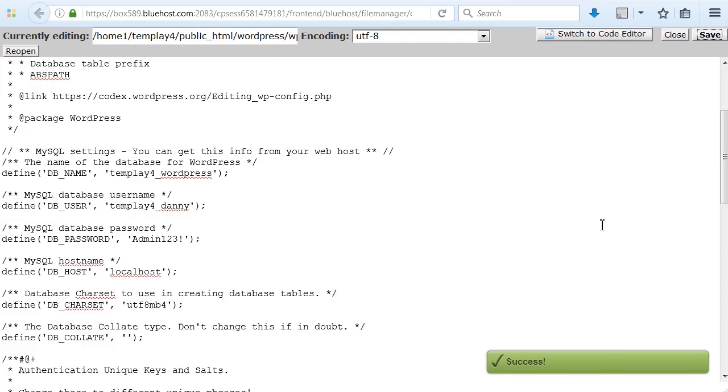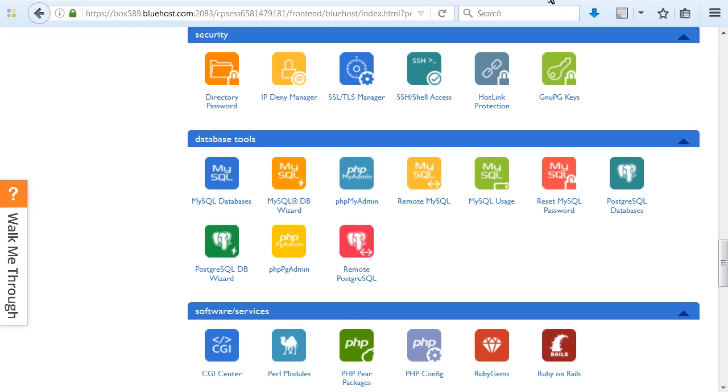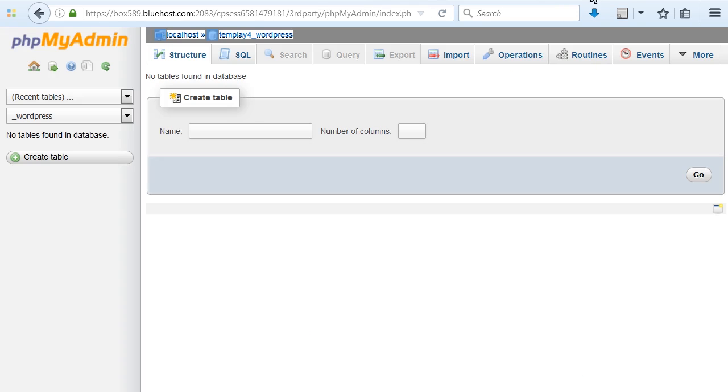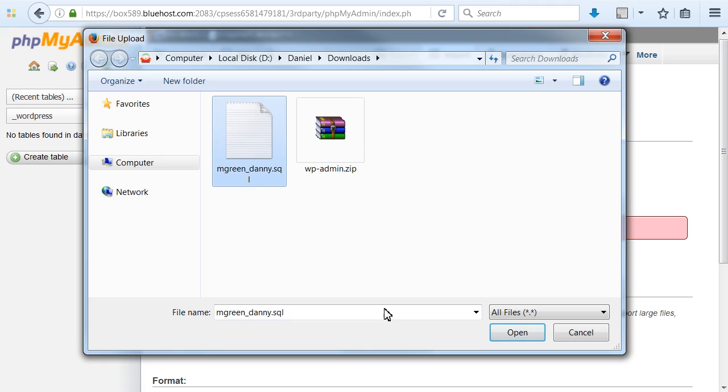Access the database management tool, select your database on the left side of the screen, and import the exported database to the newly created database.